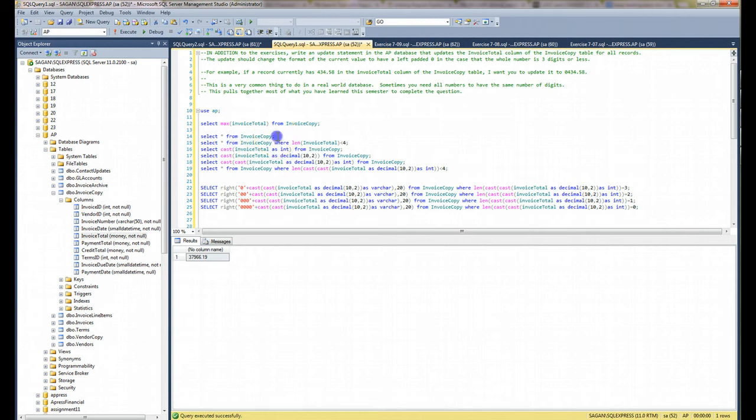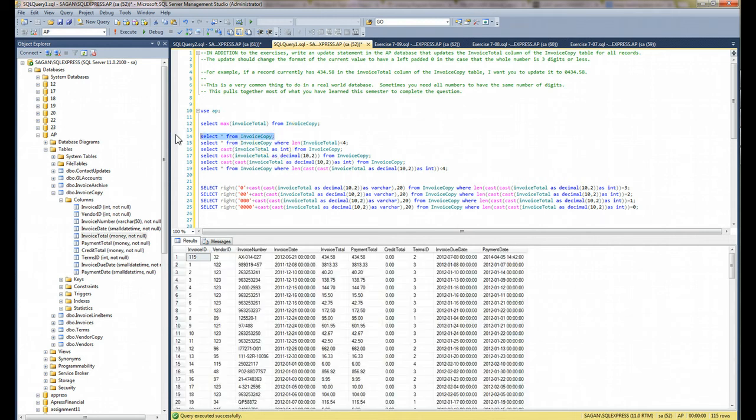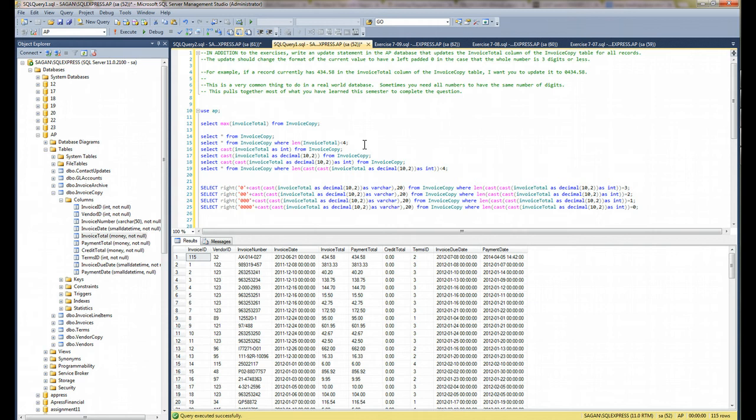So when I get started on this, I have to figure out, one, how do I know which numbers I want to deal with? Because I don't want the ones that are four and five digits for a whole number. I just want the whole number where it's three digits or less.